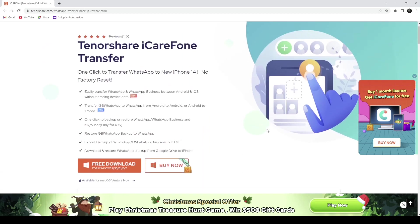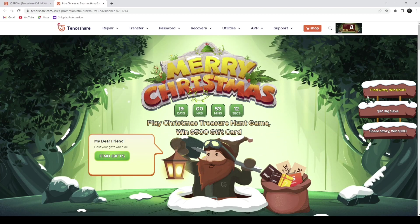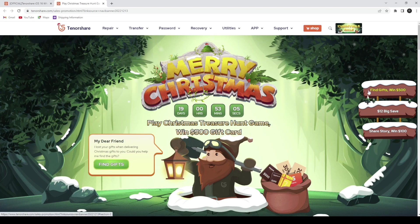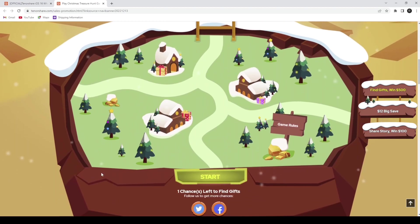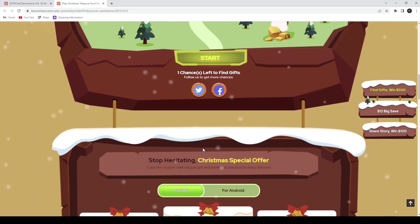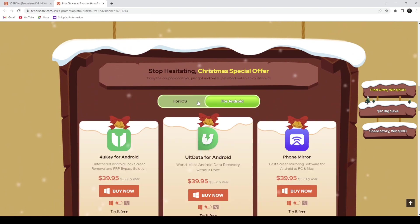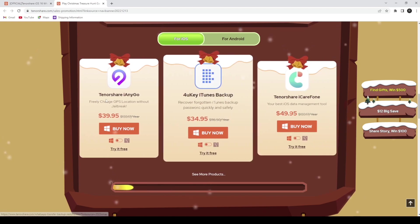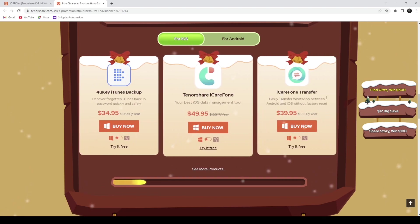Let me show you the Christmas sale which is live on the website. As you can see in the top right-hand side of the screen, it shows 19 days left before the Christmas sale ends. You can save money by choosing the Christmas sale plans — available for Max, for iOS, and for Android as well.